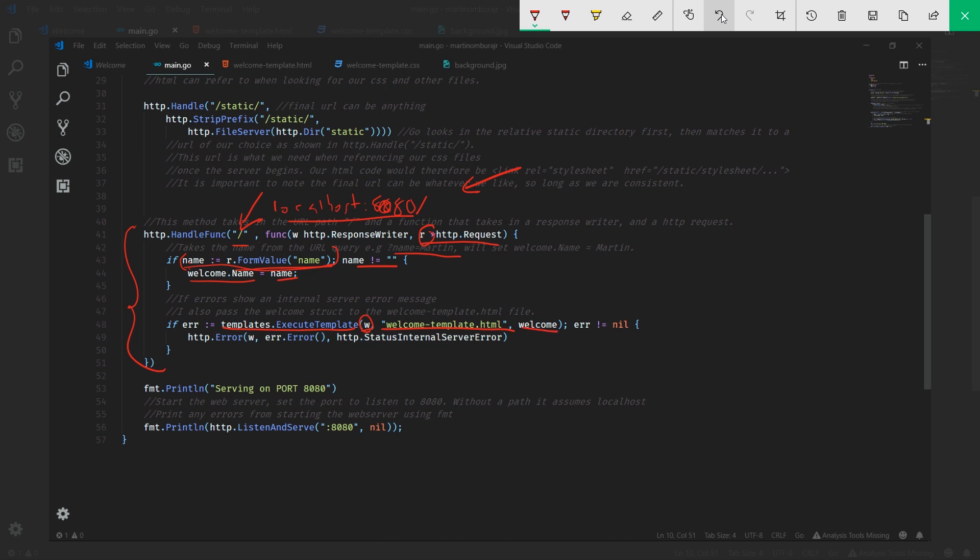Remember welcome has our information about the greeting we're going to end up getting. Once again, this use of statement is very similar to this one. We're setting if this particular function returns an error, we're going to check: is the error not nil, meaning there is an error? And if there is an error, we just return http error.